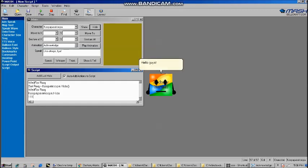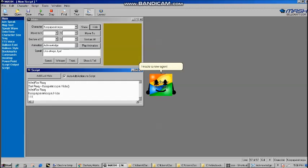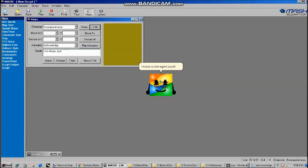Hello, guys! This is Zachary Hartzell speaking. I have some great news. I made a new Asian pack.